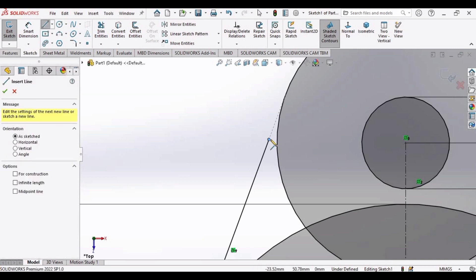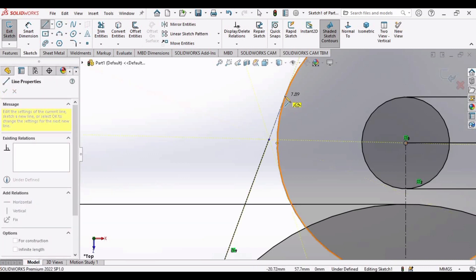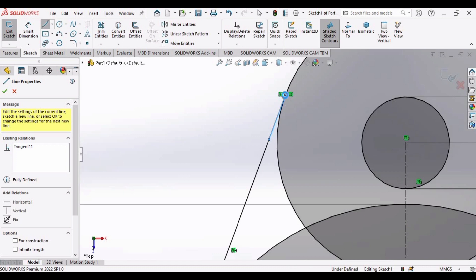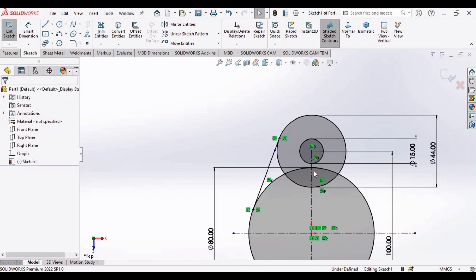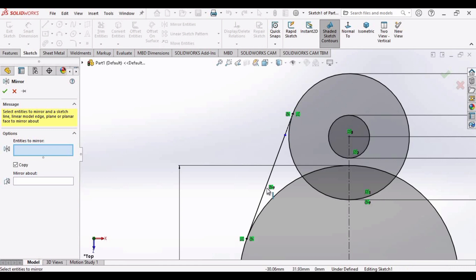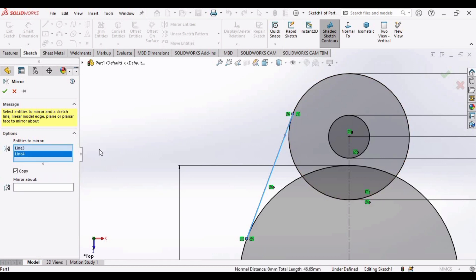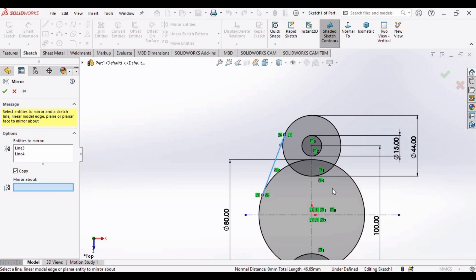Select the line again from here to this circle — this line is now a tangent line. Now let's mirror this line: select Mirror Entities, and in the Entities to Mirror window select this line and this line. In the Mirror About window, select the vertical center line. The yellow line has been mirrored — check this box.